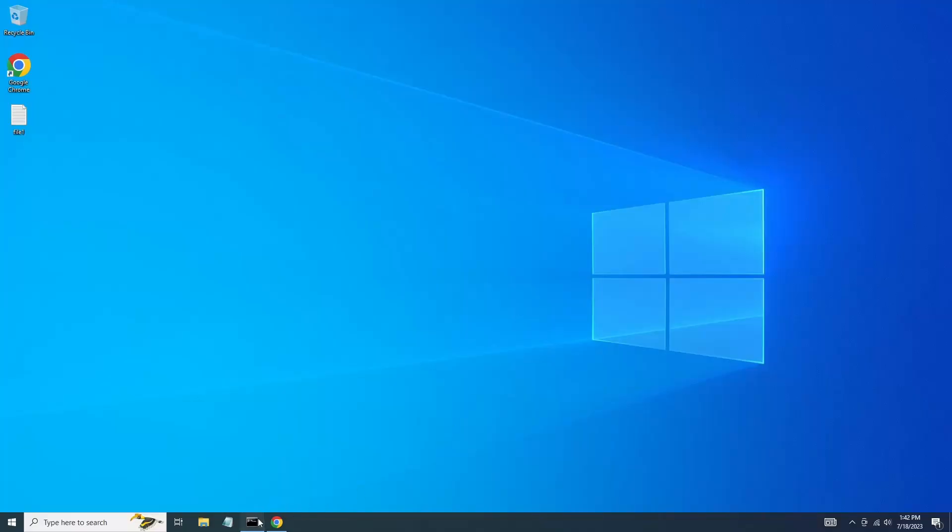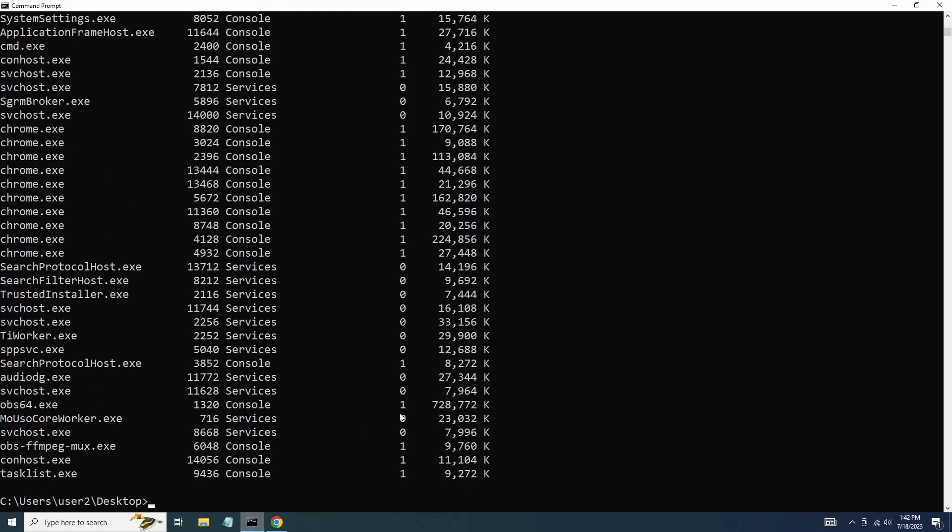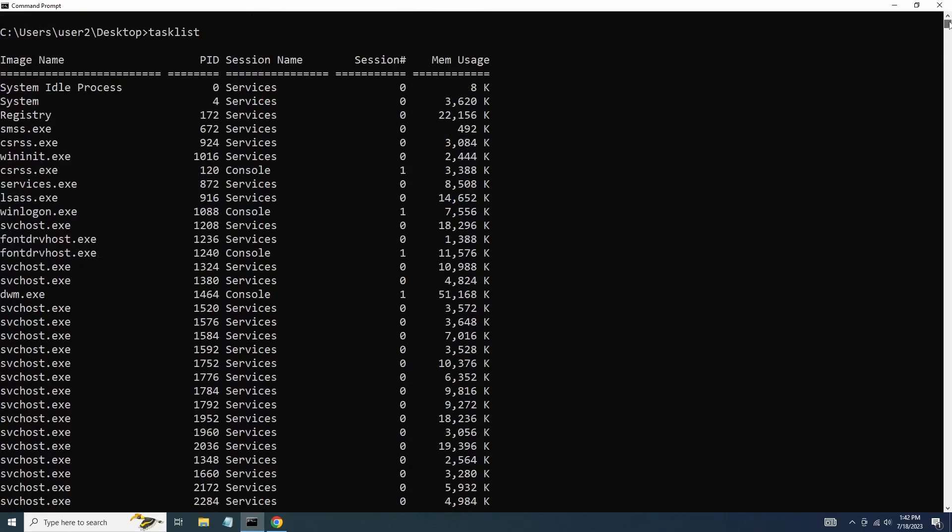For example, let's use the tasklist command to see all the running processes on our system. Normally when we run the tasklist command, the output is displayed here in the command prompt window.